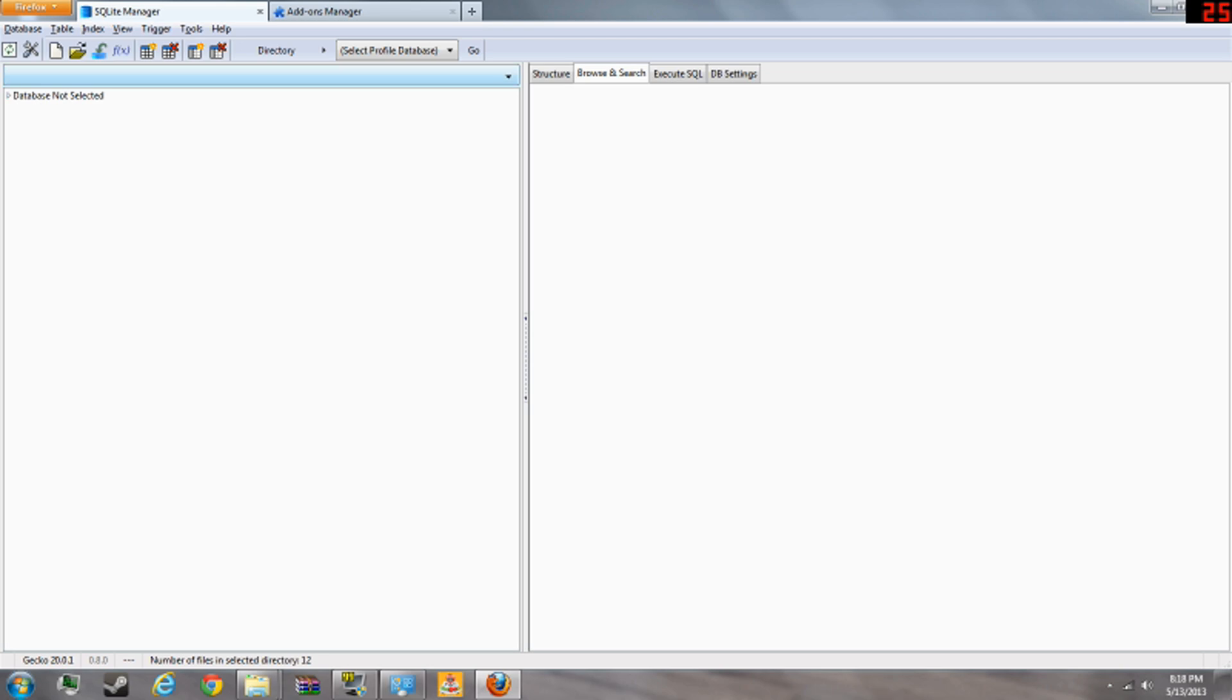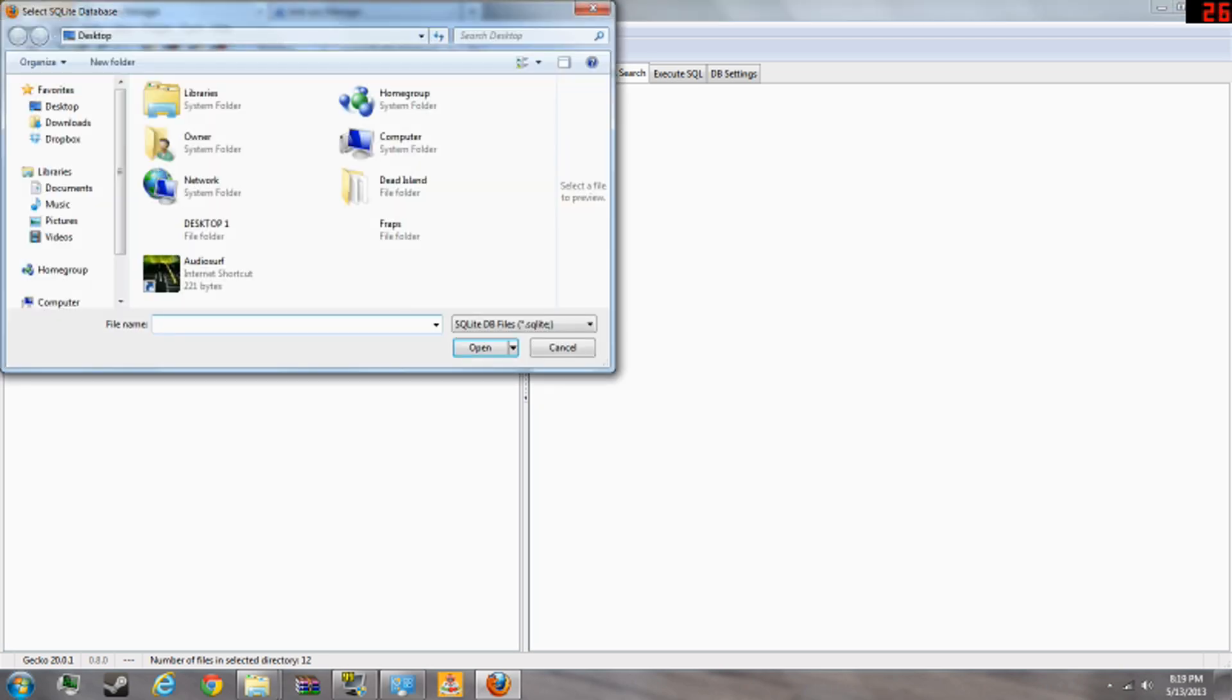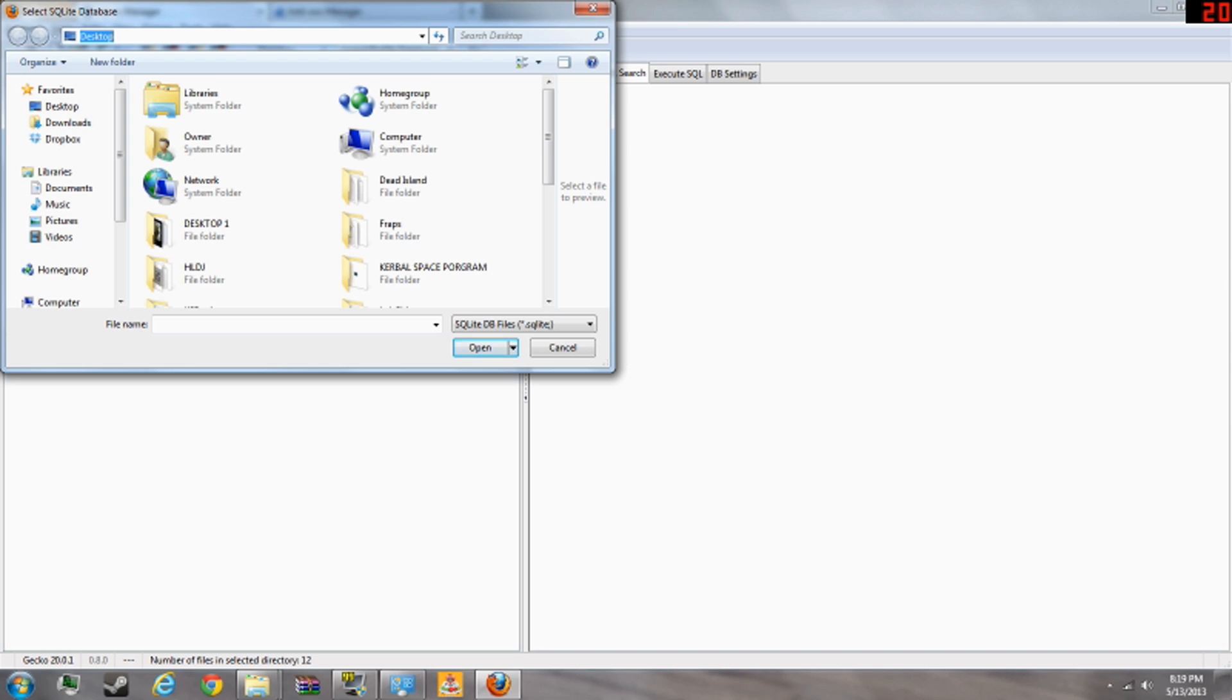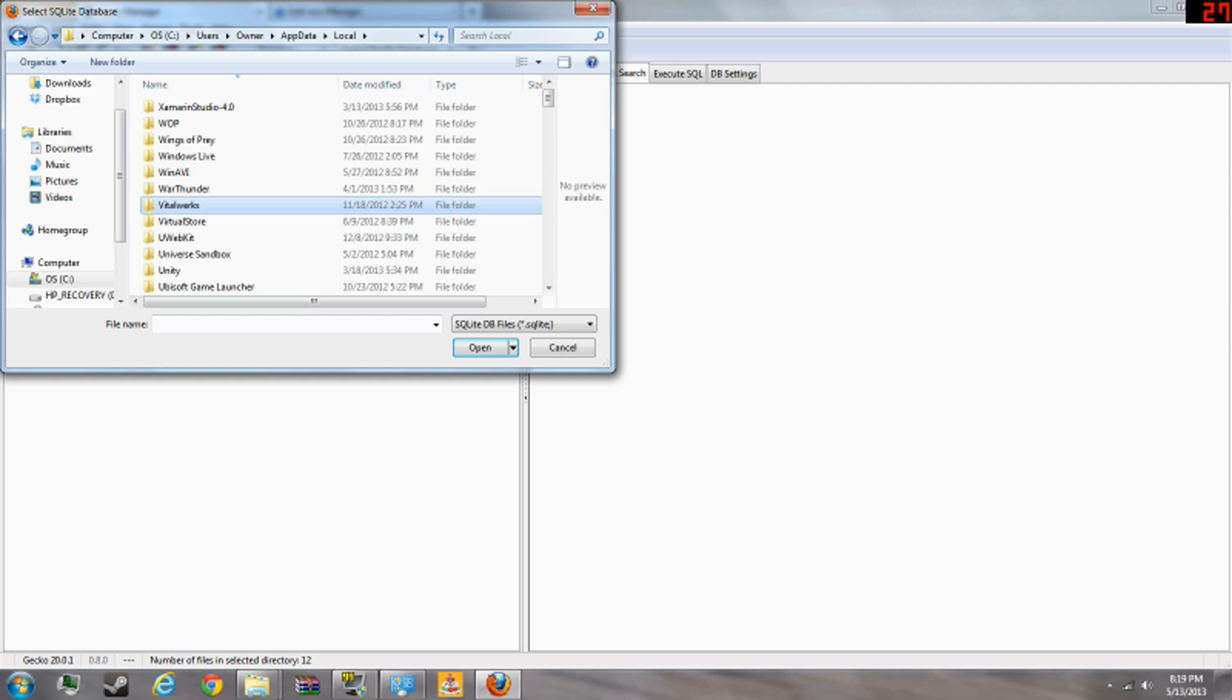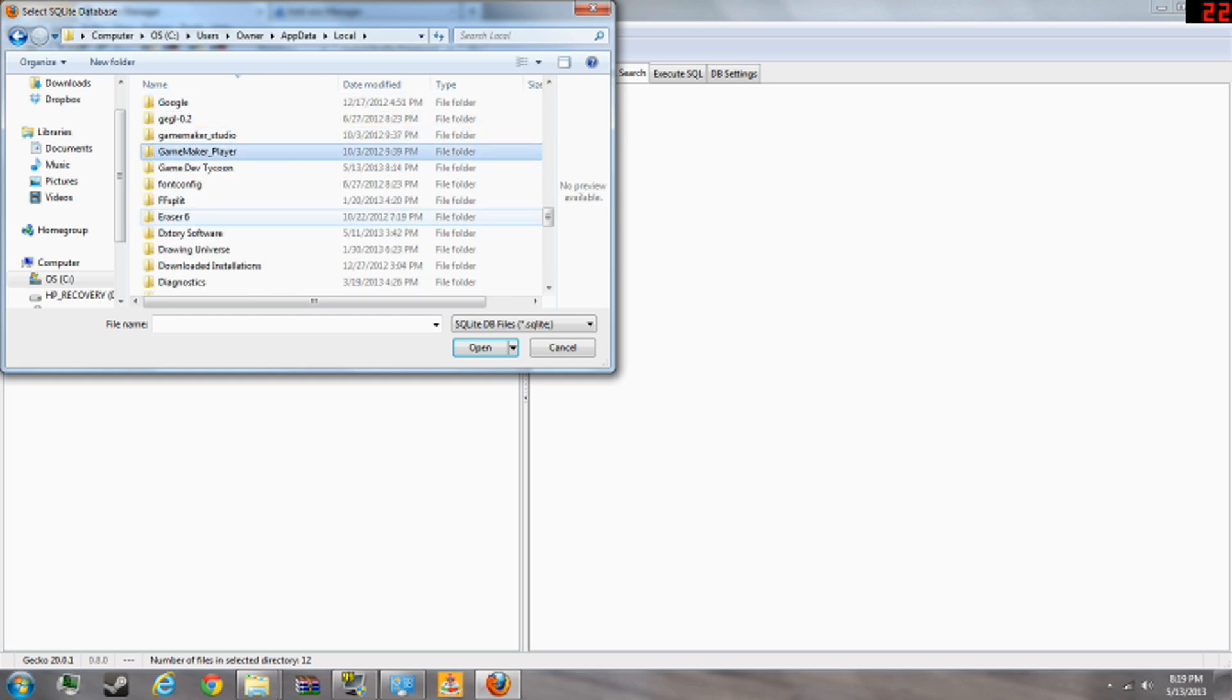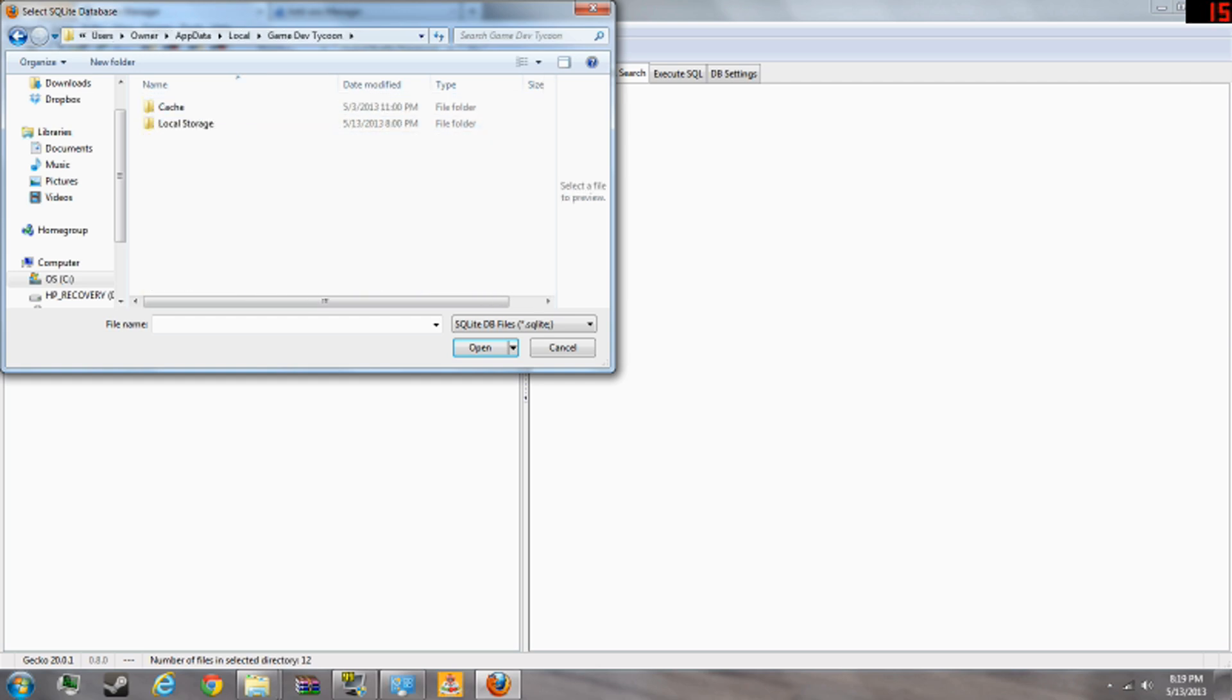First thing you're going to want to do is open this folder. Type up here, app data. Percent, app data, percent. Go back one. You're going to want to go to local. Press G until you get to Game Dev Tycoon. Open it. Then go to local storage.